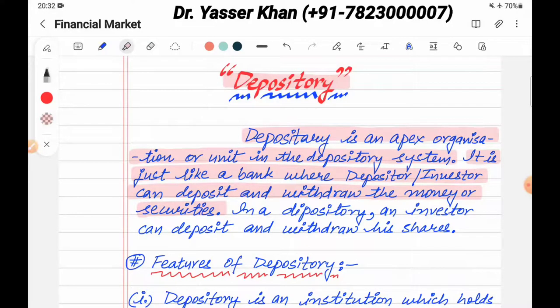For example, if I bought a share and got money, the money would be cut through a depository participant, which is a broker.